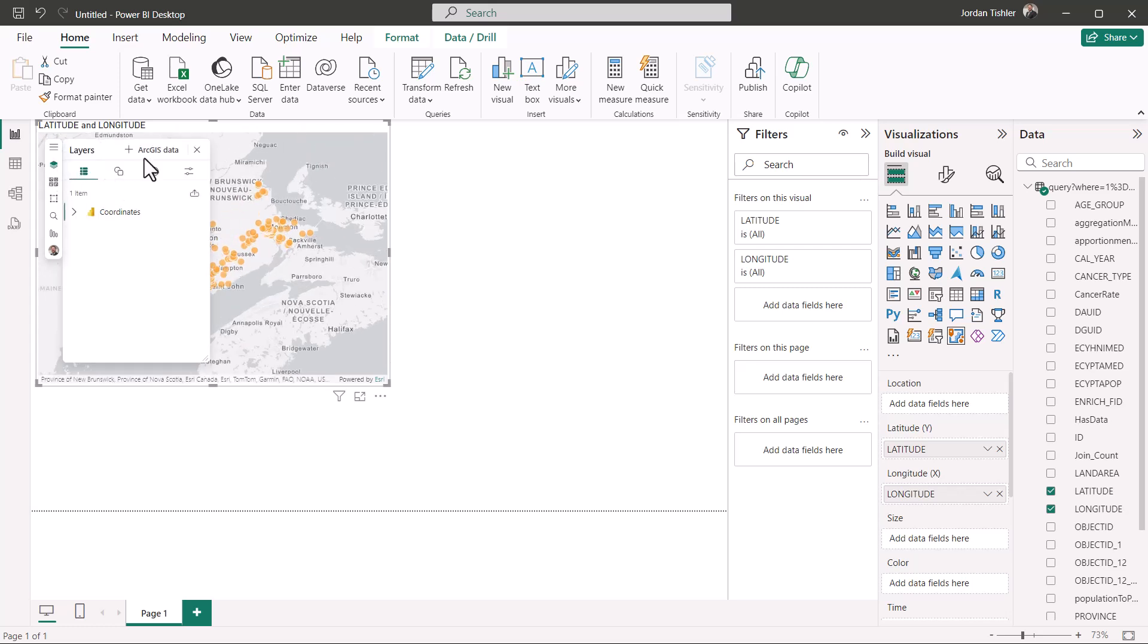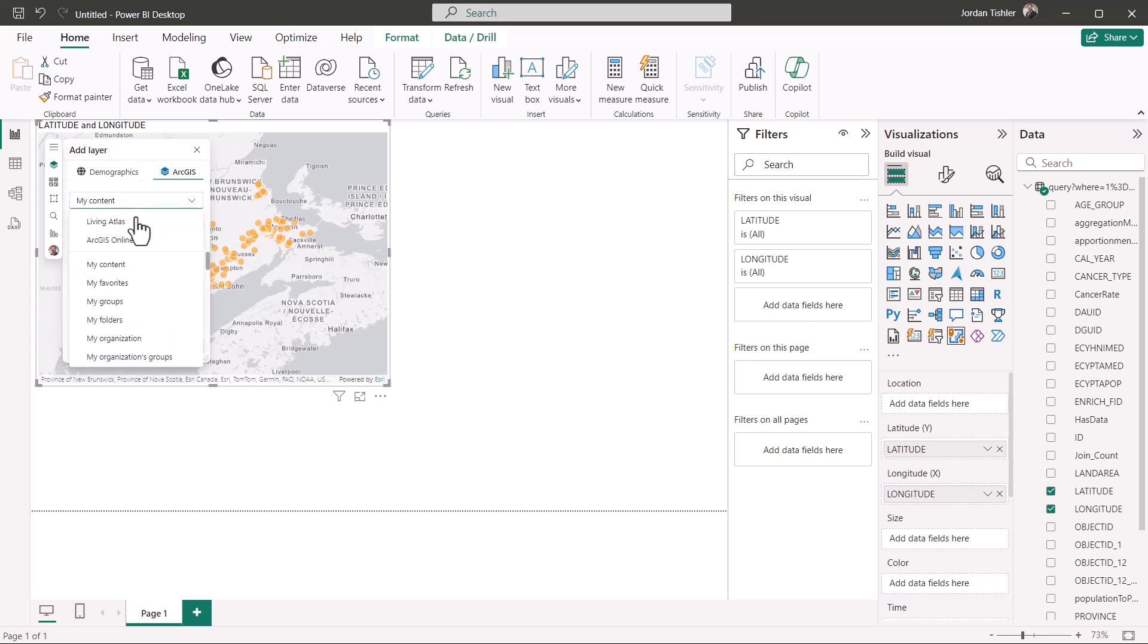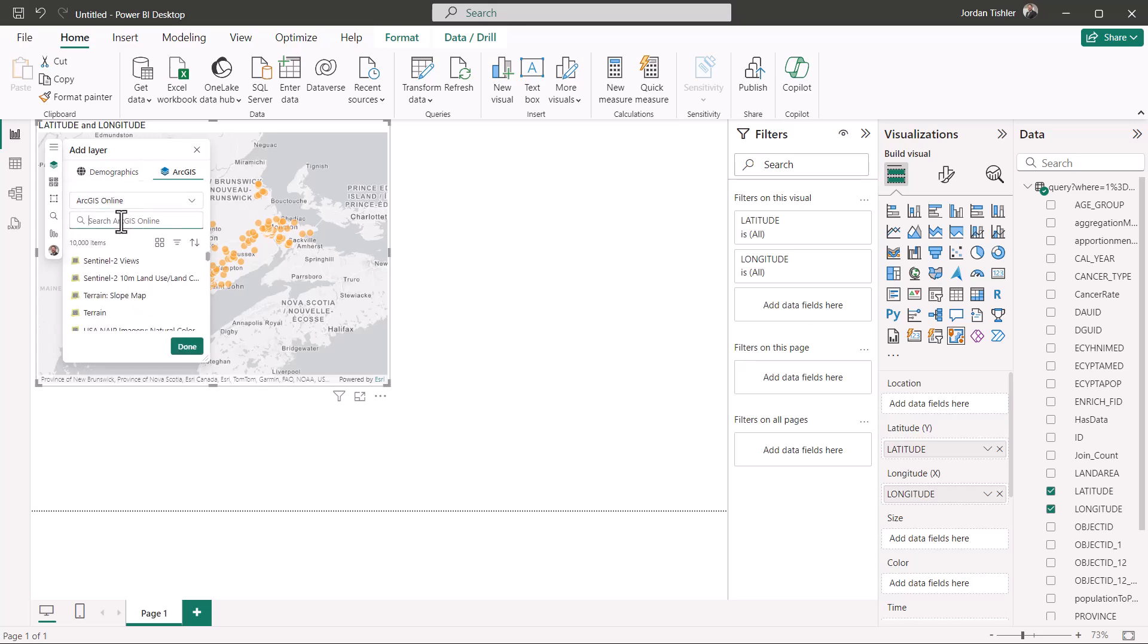Additionally, if I want to add extra layers from ArcGIS Online for visual representation, I can add them through the layers tab.